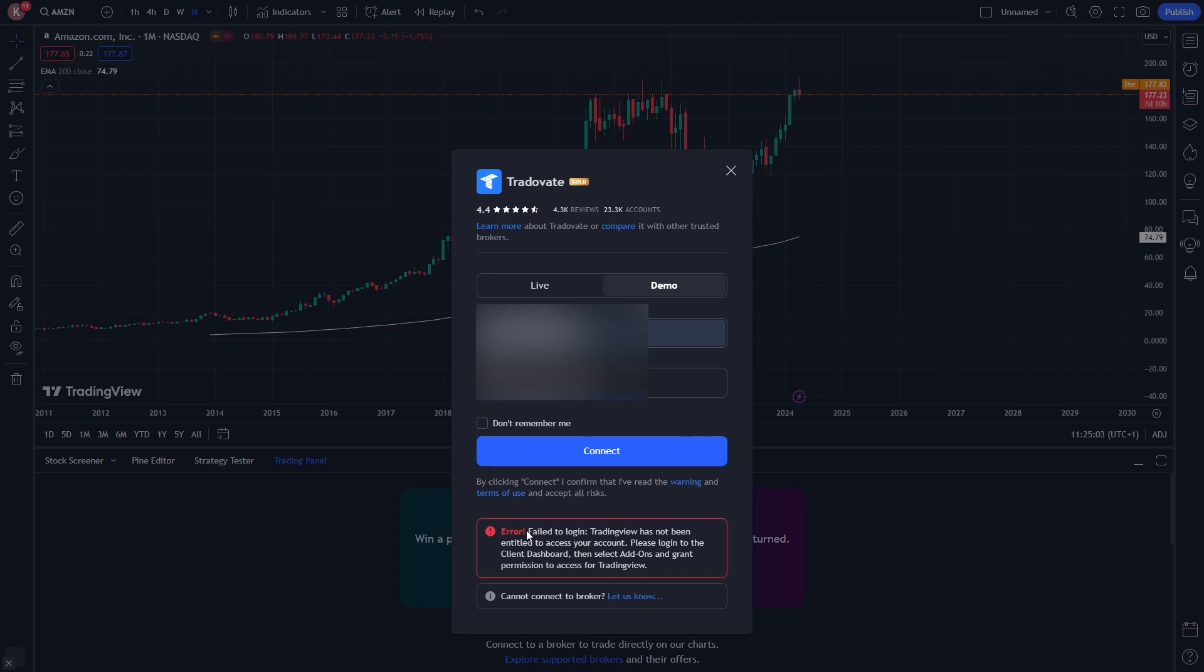When I tried to log in it actually gave me an error and it said TradingView has not been entitled to access your account. You do need to enable TradingView first inside of Tradovate.